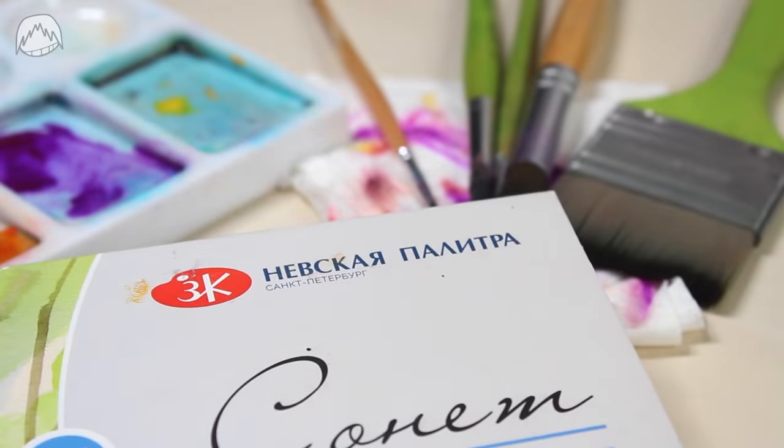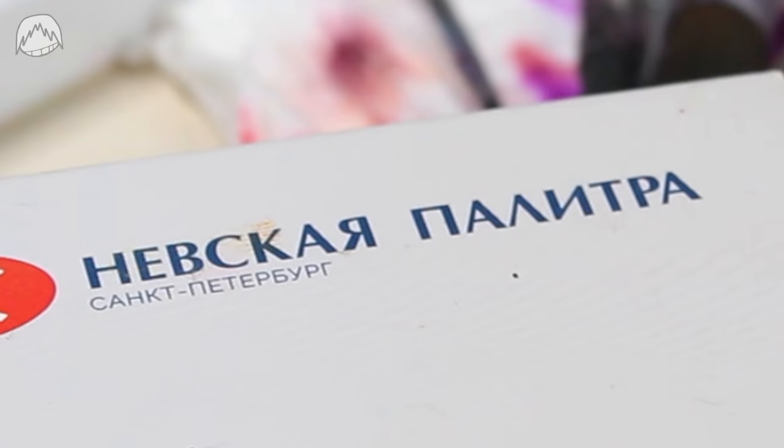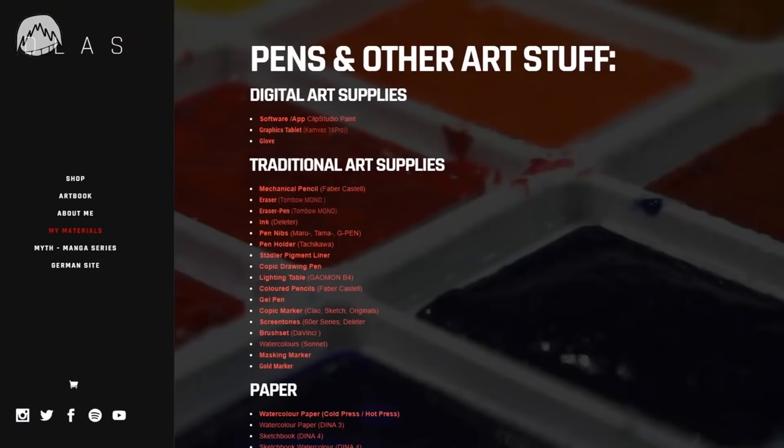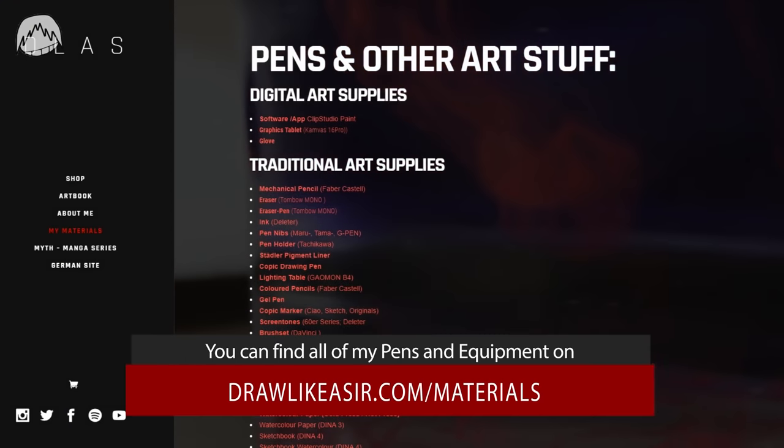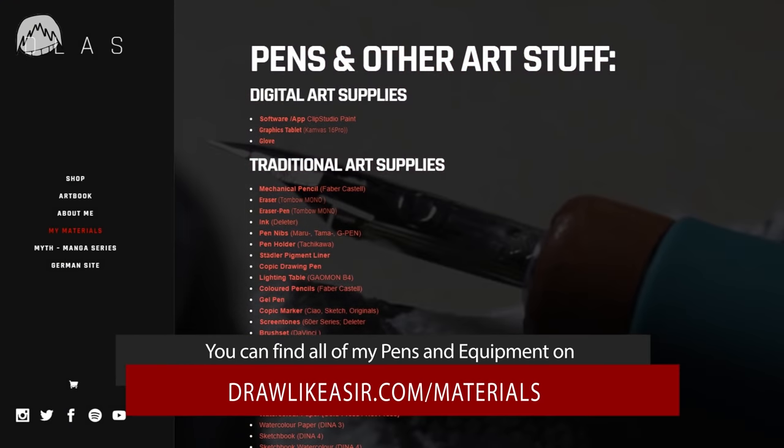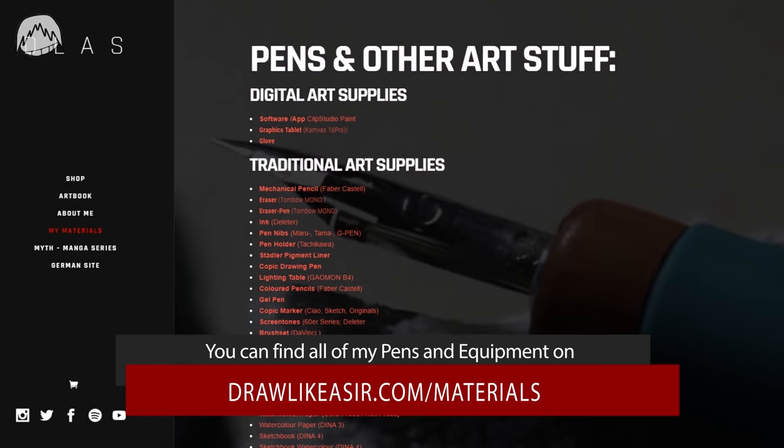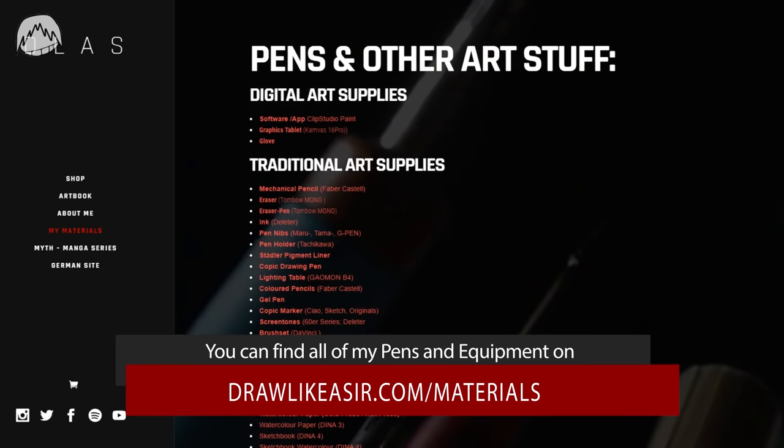I found these colors for like 20 bucks and with these I painted all of my artworks without exception. If you want to know which colors or what paper or brushes I use, I've linked them all at drawlikeasir.com slash material.